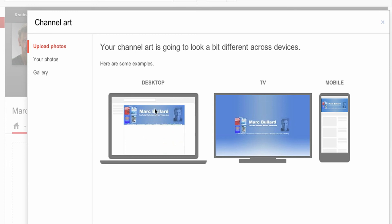So it shows me examples of the desktop view, what it's going to look like on TV — which is kind of odd and small — and then what it's going to look like on mobile. I'm more concerned about desktop and mobile.